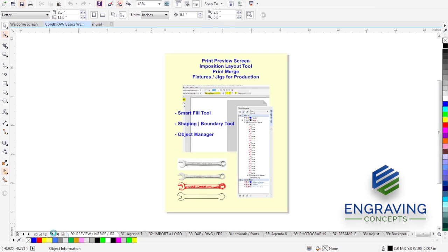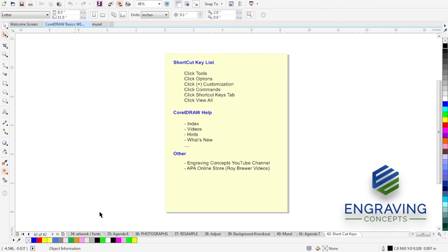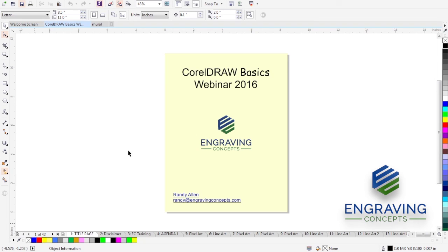So that concludes our agenda for this webinar. We've covered all sections. Please let me know if you have any questions. Again, my name is Randy Allen. I'm with Engraving Concepts out of Arlington, Texas.